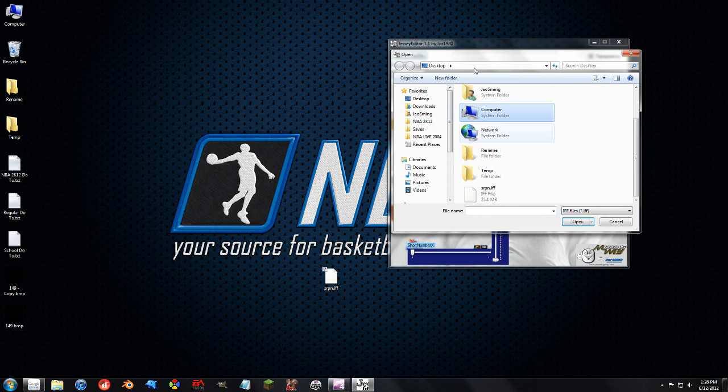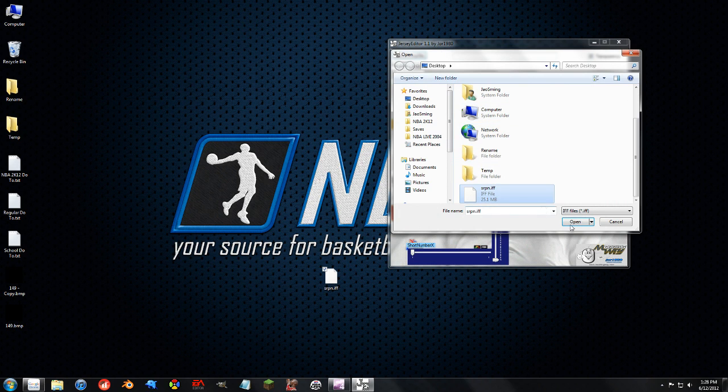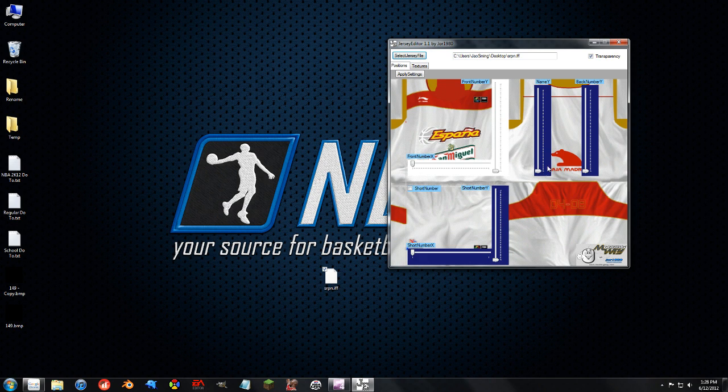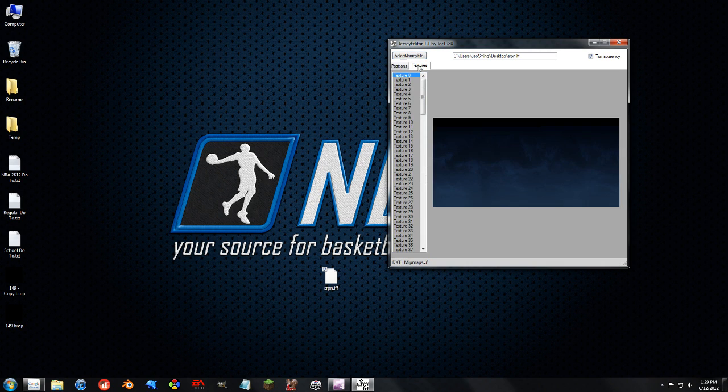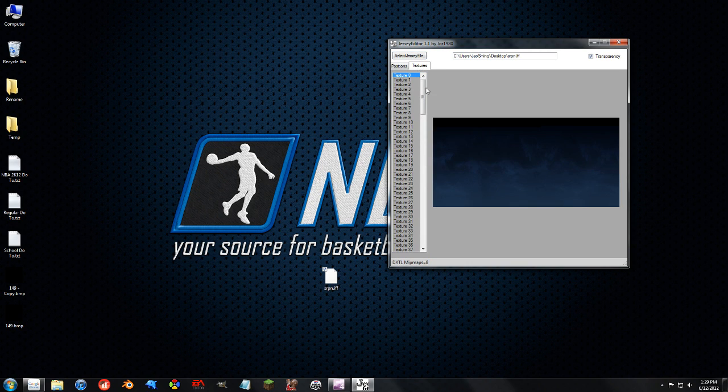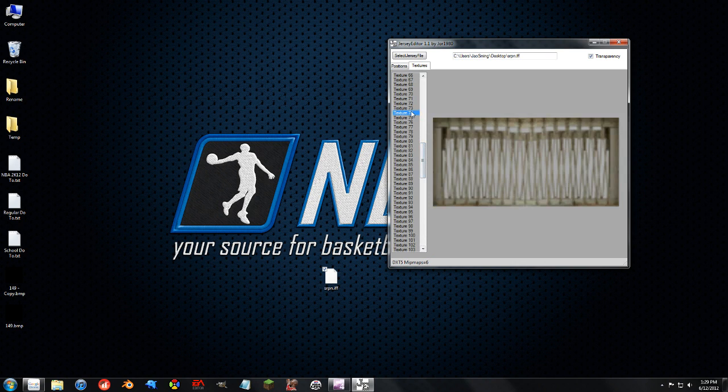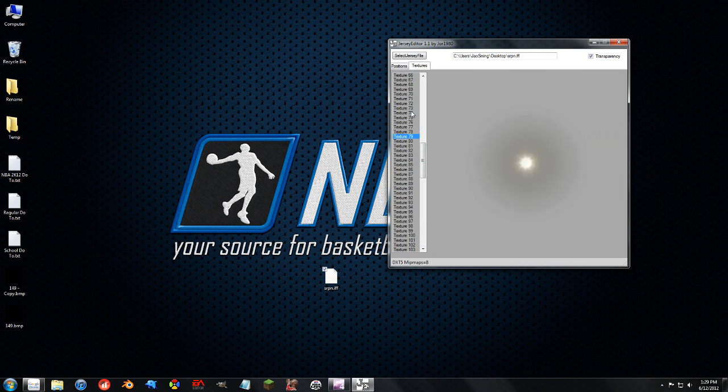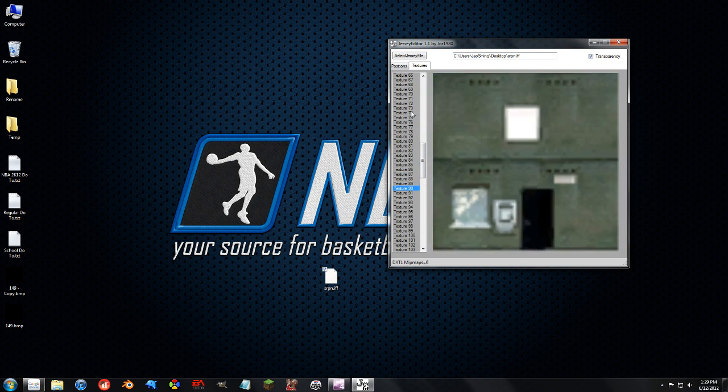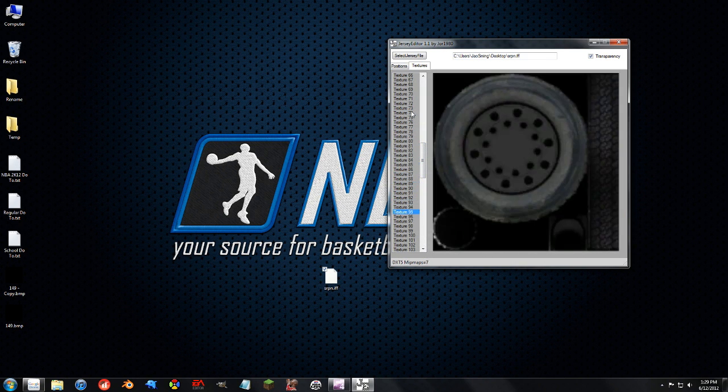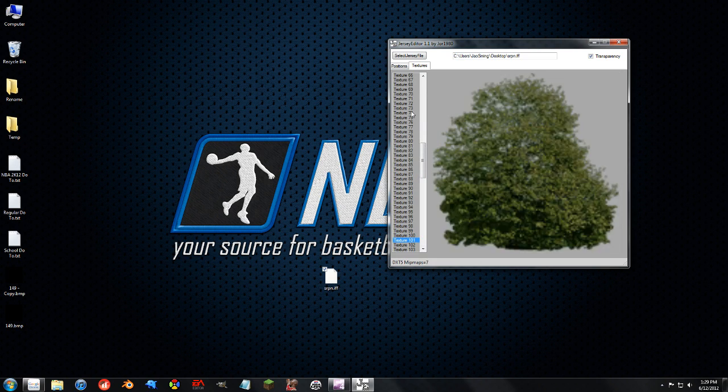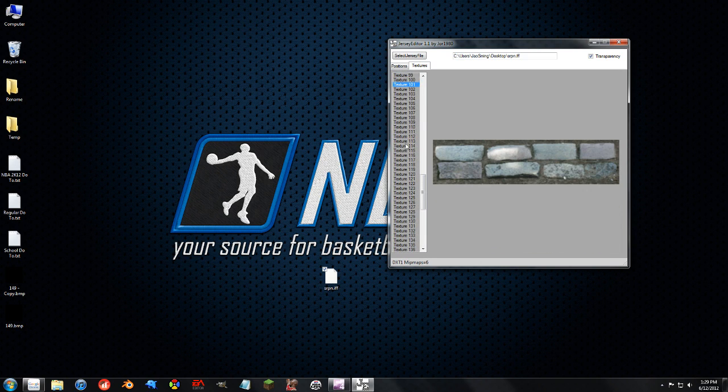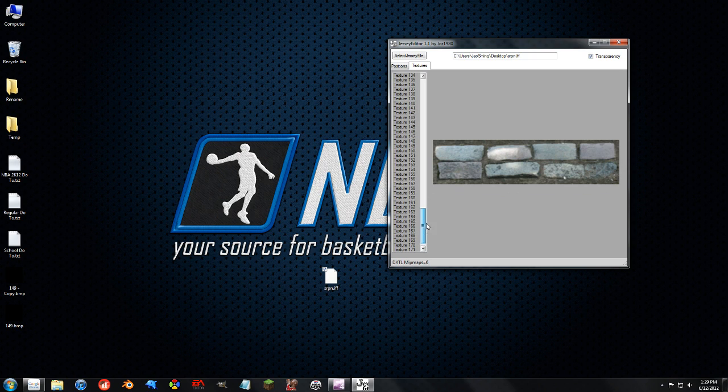So we're going to go ahead and select this Jersey file, which really, it's a court, it doesn't really matter. Open it up, now this stuff, it doesn't matter at all, and it's not even supported in 2K12 jerseys, so don't even bother with this, we want the textures. And here is where it's all the textures of the court, and it's all listed right here, they're not split up into sub files, it's just a big long list of all the textures in the thing.